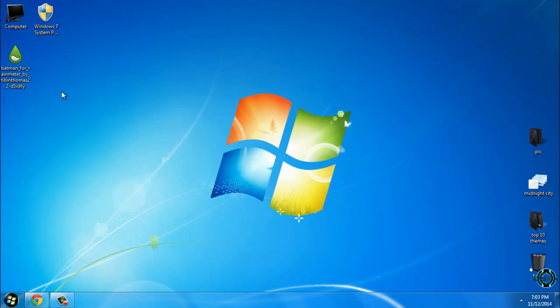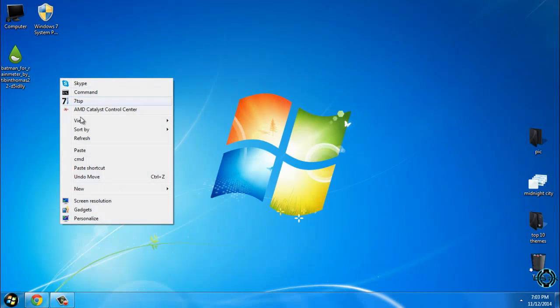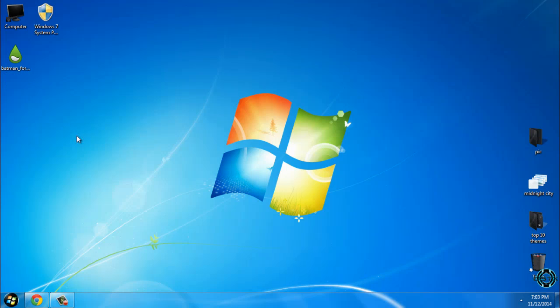Ok, let's start with the skin. This is Batman skin for Rainmeter. All credits to the designer is in the description below.